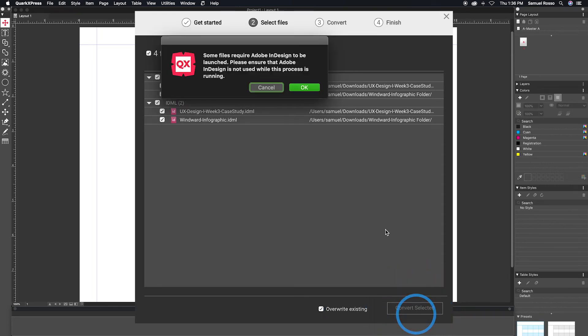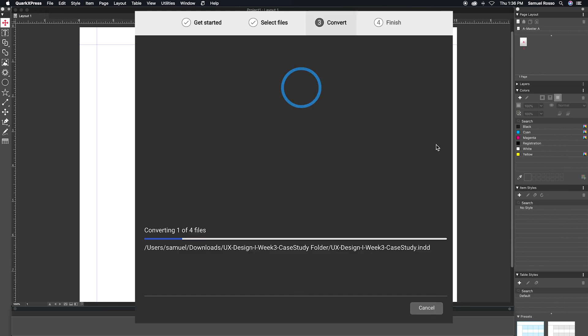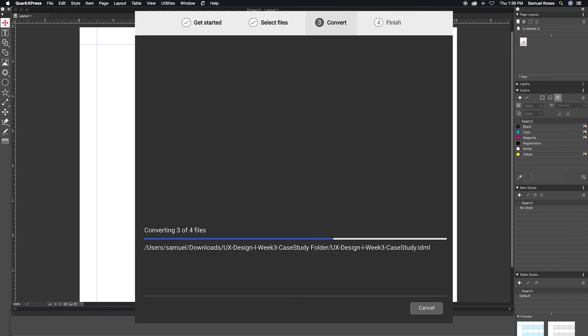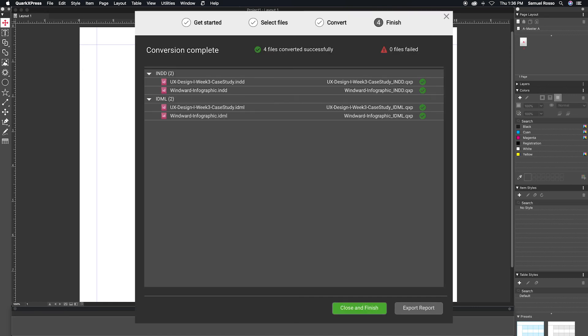It's important to note that you need a working license for both InDesign and QuarkXPress for this feature to work, and during the conversion, QuarkXPress will launch InDesign in the background.